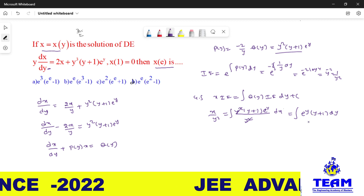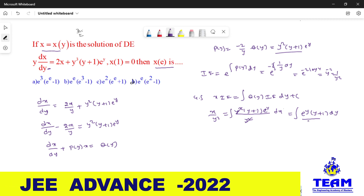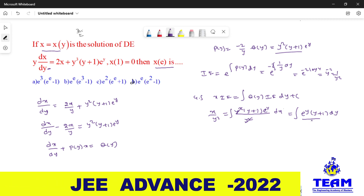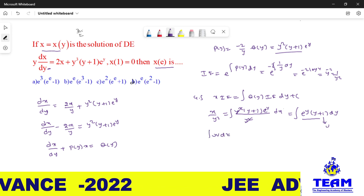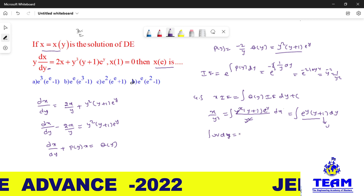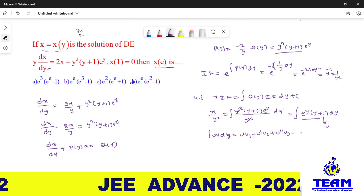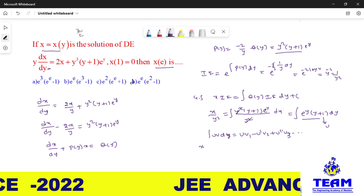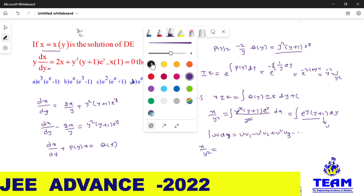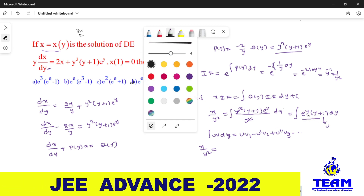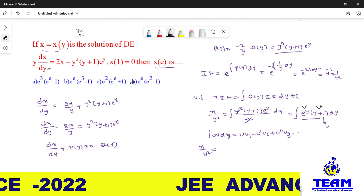This integration contains a product of two terms, so we apply integration by parts. I am considering the algebraic function as u. We have the formula ∫uv dy = u·v₁ − u'·v₂ + u''·v₃ and so on. This is the ILATE rule. Here I consider (y+1) as u and eʸ as v, since the algebraic polynomial's derivative decreases.